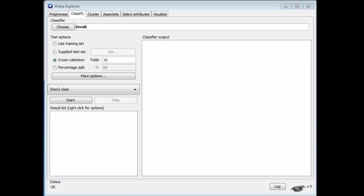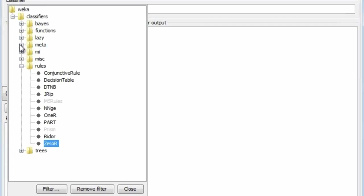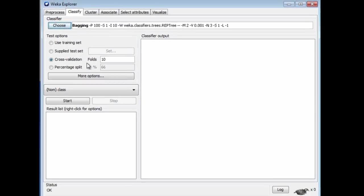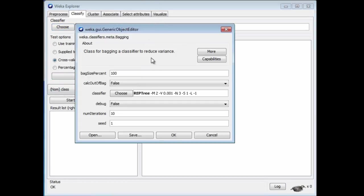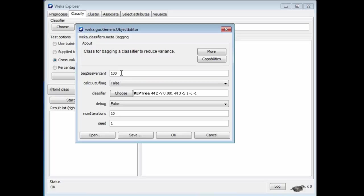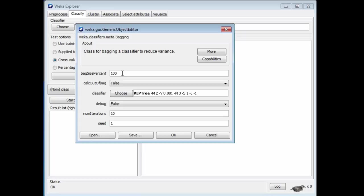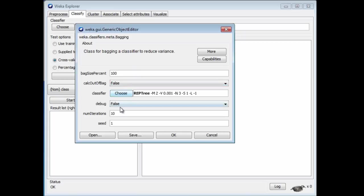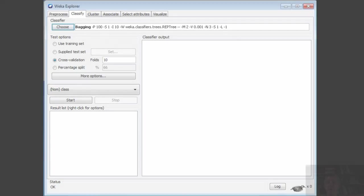In Weka, we get bagging classifiers by going to the meta set and choosing meta bagging. We can choose the bag size — 100% means it samples the training set to get another set of the same size, sampling with replacement. We also choose which classifier to bag, the number of bagging iterations, and the random number seed.